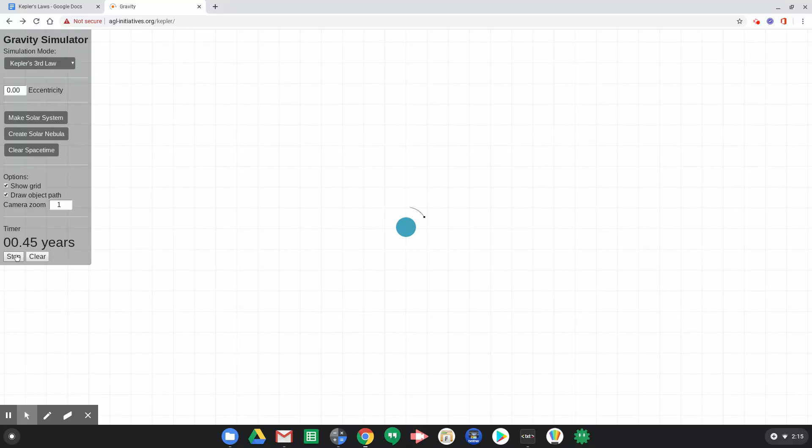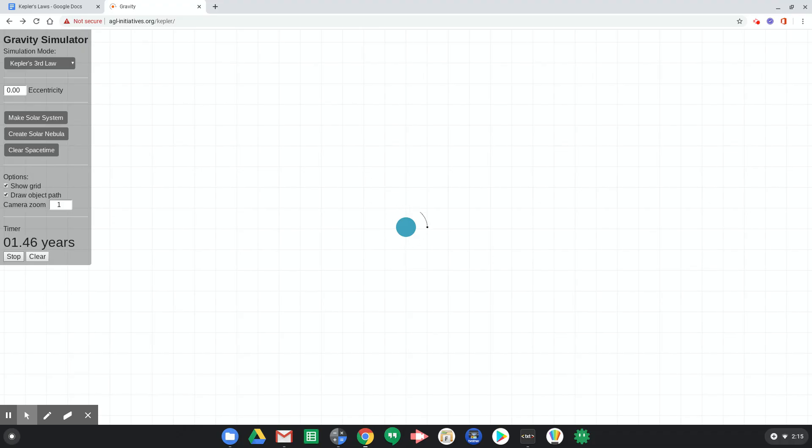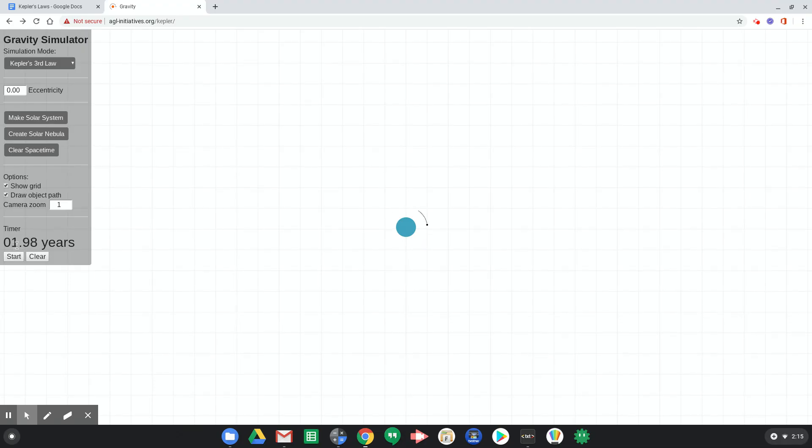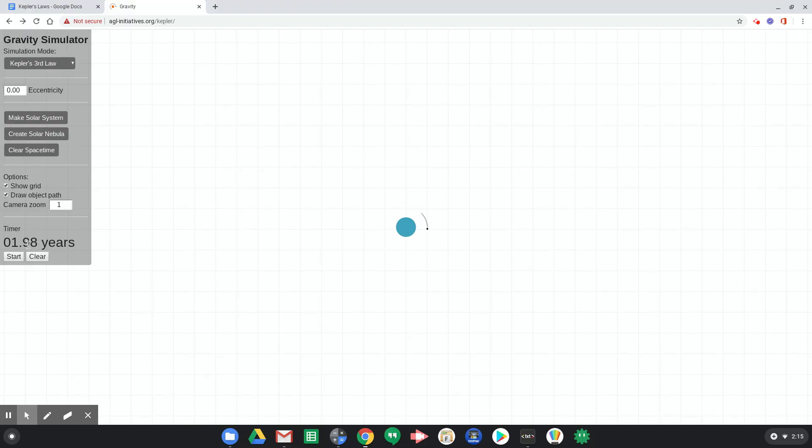One, two, three, four, five, six, seven, eight, nine, 10. Oh, sweet. Okay. So my timer got 1.98 years, but that was for 10 orbits, which means one orbit was 0.198. That's pretty cool.